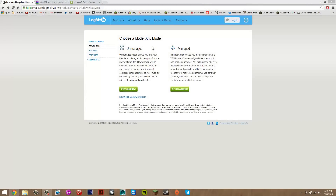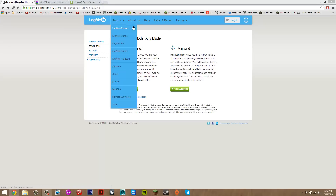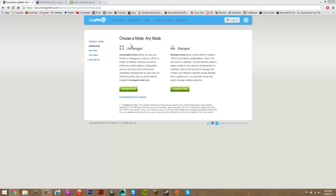Hey guys, today I'm going to be showing you how to make a Minecraft Bukkit server for Minecraft 1.7.10. First, visit the description and under downloads there will be three links — click them all. The first one takes you to LogMeIn Hamachi, which is a program that allows other people to join your server, so you will need this.